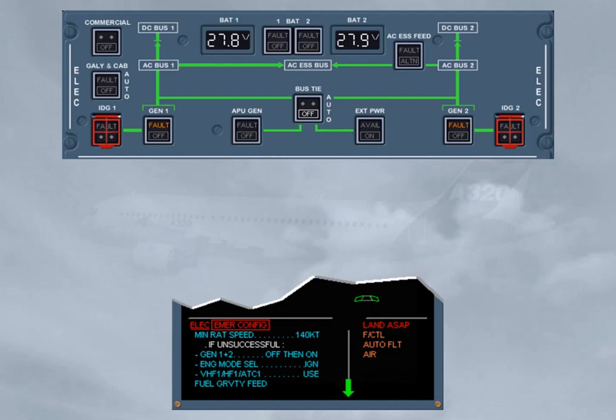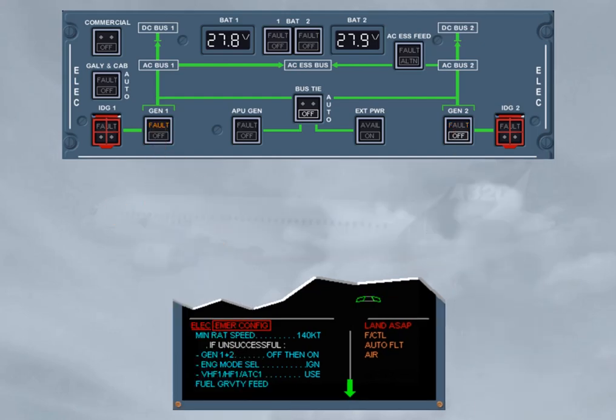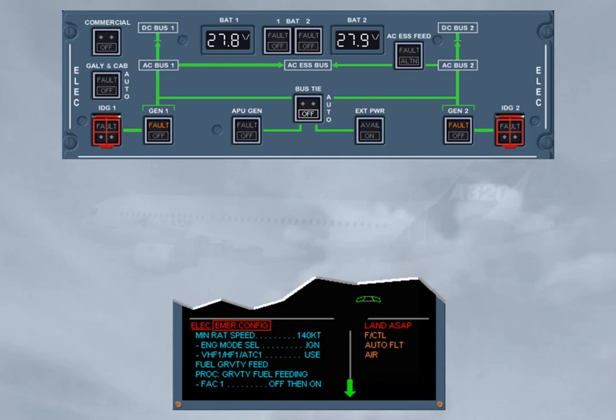The procedure asks you to try to reset the generators again — this will be done for you. Again, the reset of the generators has not been successful. The next action will concern the ignition, as the fuel pumps are not available and the engines are fed by gravity. We did this selection for you.